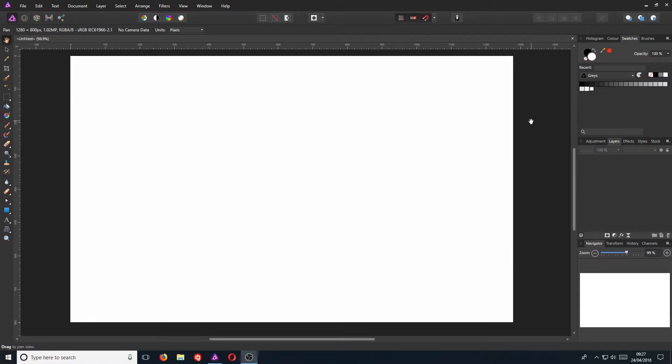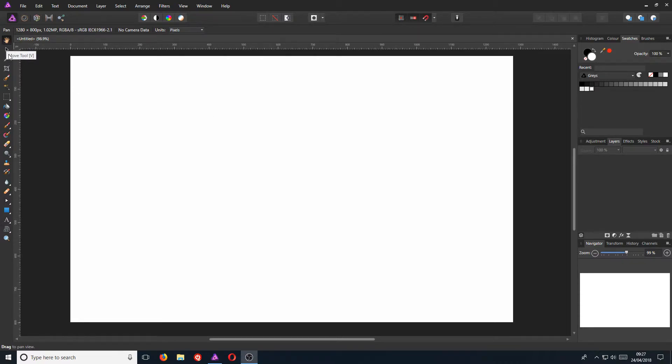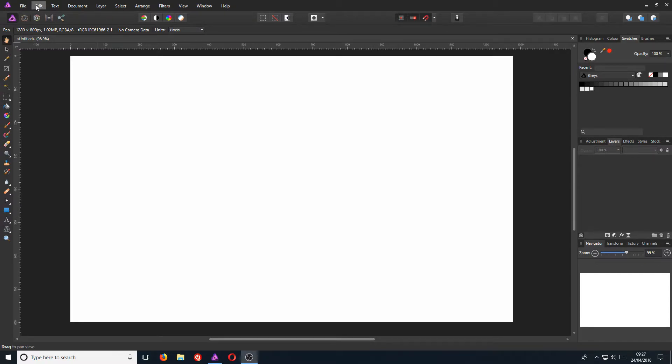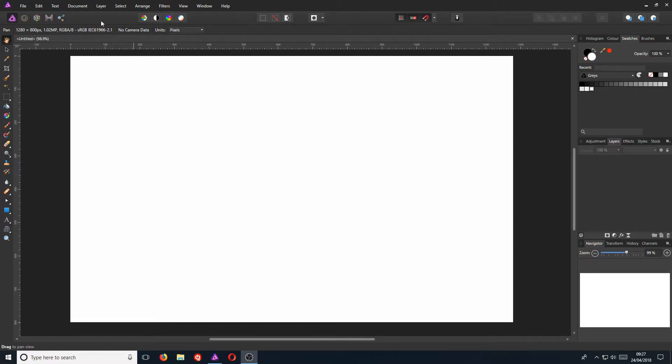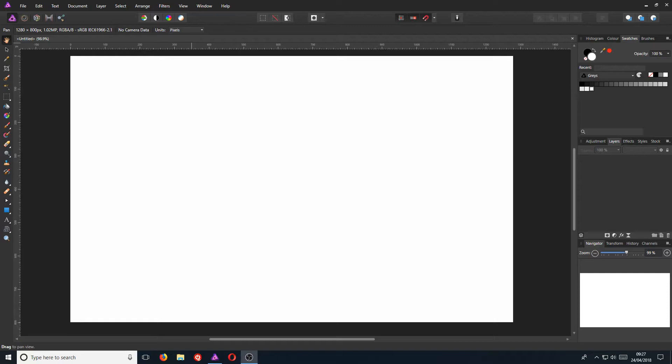You should have a white workspace, which we can work on. On the left hand side here, we have all sorts of tools, which we will go through a few in a second. And at the top here, we have a lot of other options, which we can use to adjust our document. On the right hand side here, we have a few more options, which is great because it allows us to do a lot more to our project.